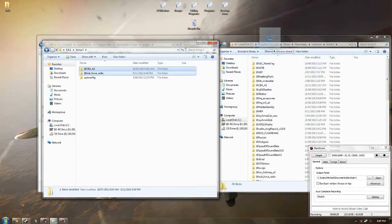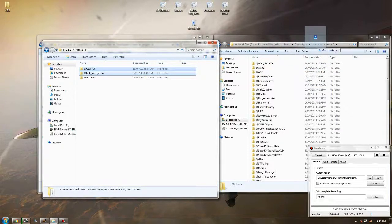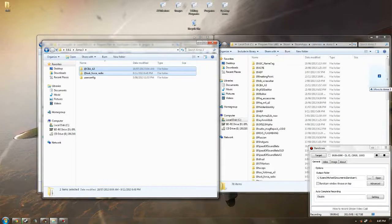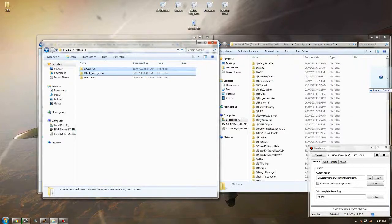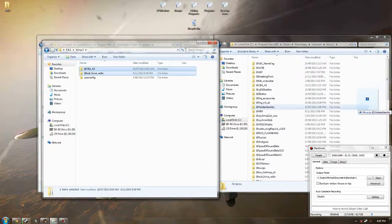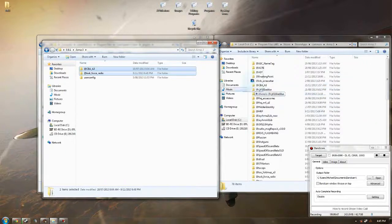So, Program Files, Steam, SteamApps, Common, Arma 3. Just drop them in here. I've already done this so I don't need to do it. Just drop them in there.